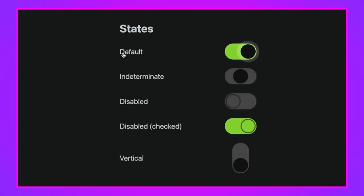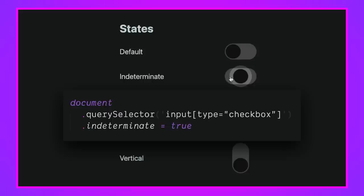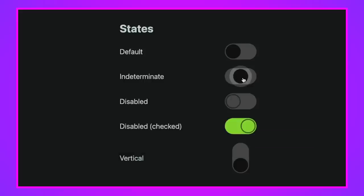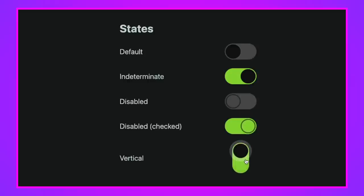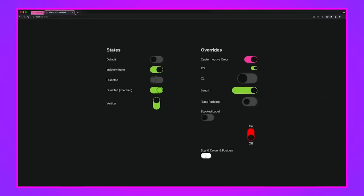We have the default state — a checkbox can be checked or unchecked. We also have an indeterminate state, where JavaScript sets the checkbox to indeterminate — it's not off or on, it's waiting for you to make a choice, and I love how inviting that looks. We also have disabled off, disabled checked, all of these in dark and light themes, a vertical button, and a whole bunch of overrides we got mostly for free because of how I established the custom properties on the label element.